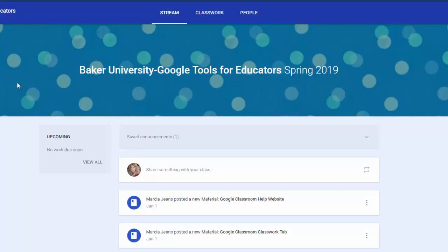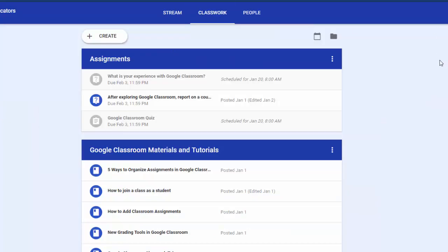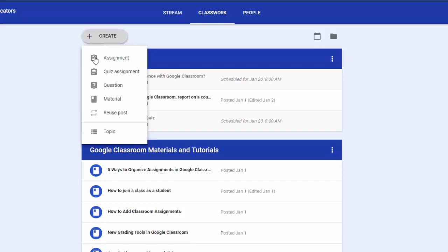So I am in a Google Classroom and I'm going to click on the Classwork section. Up at the top I'm going to create and click on question.